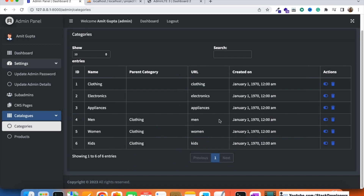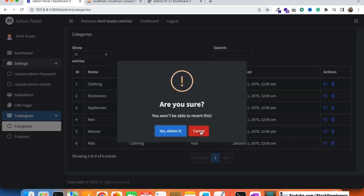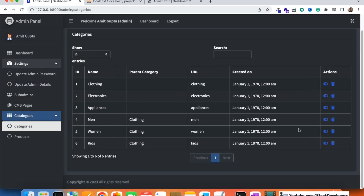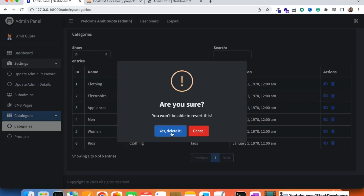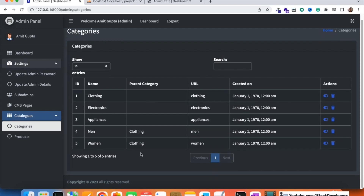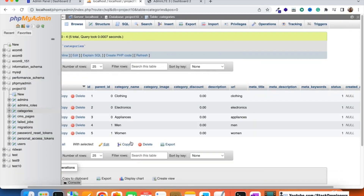The SweetAlert dialog asks 'Are you sure?' If the admin clicked delete by mistake, they can click Cancel. If they confirm by clicking 'Yes, delete it', the category is deleted. We tested this by deleting the 'Kids' category — it was successfully removed, as confirmed by the success message.